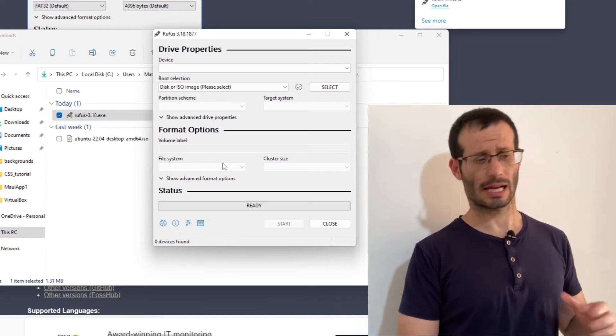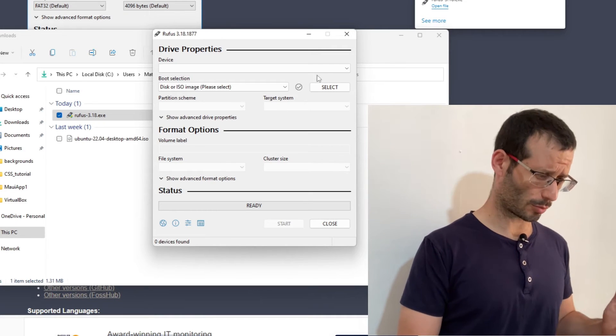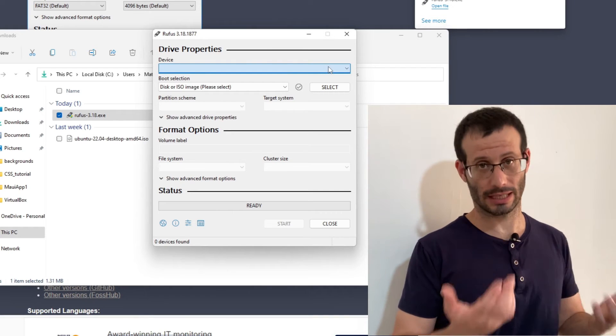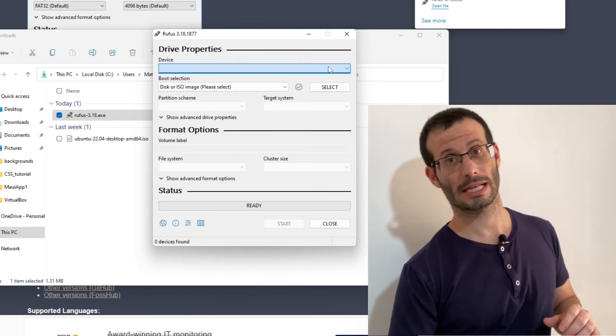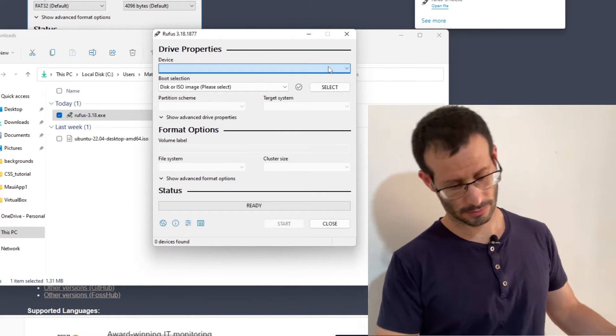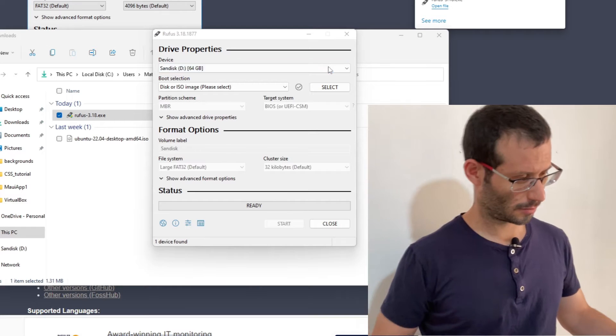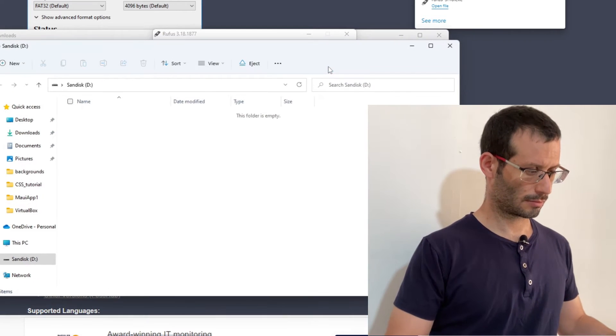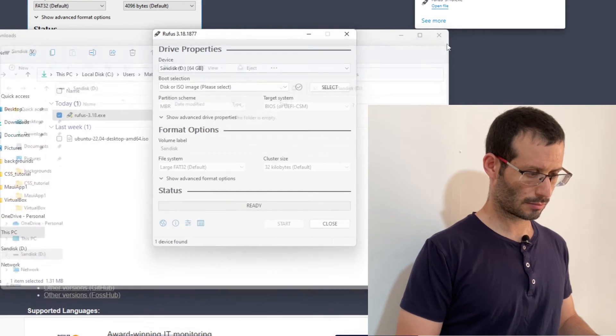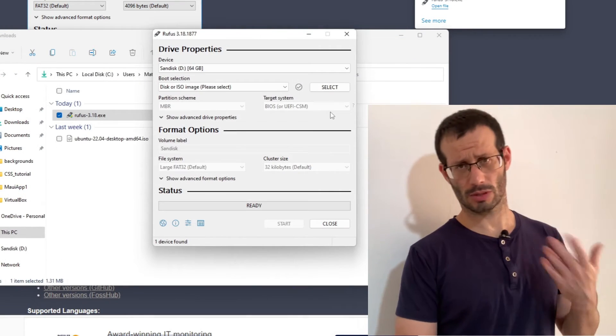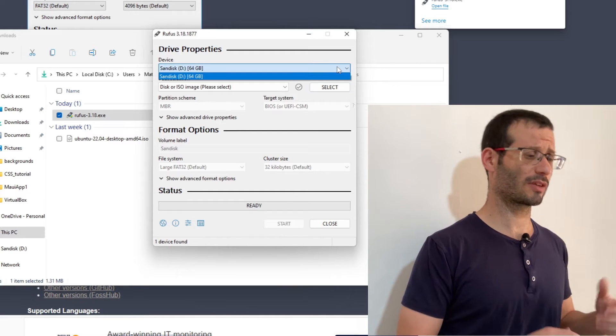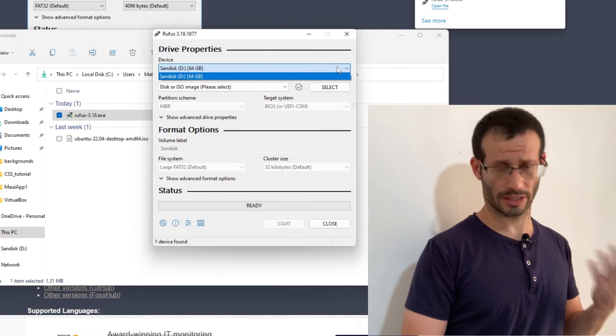Notice how this drop-down box is empty - it doesn't contain anything. But once I plug in the USB flash drive, this box is updated and we can now see our USB flash drive over here.